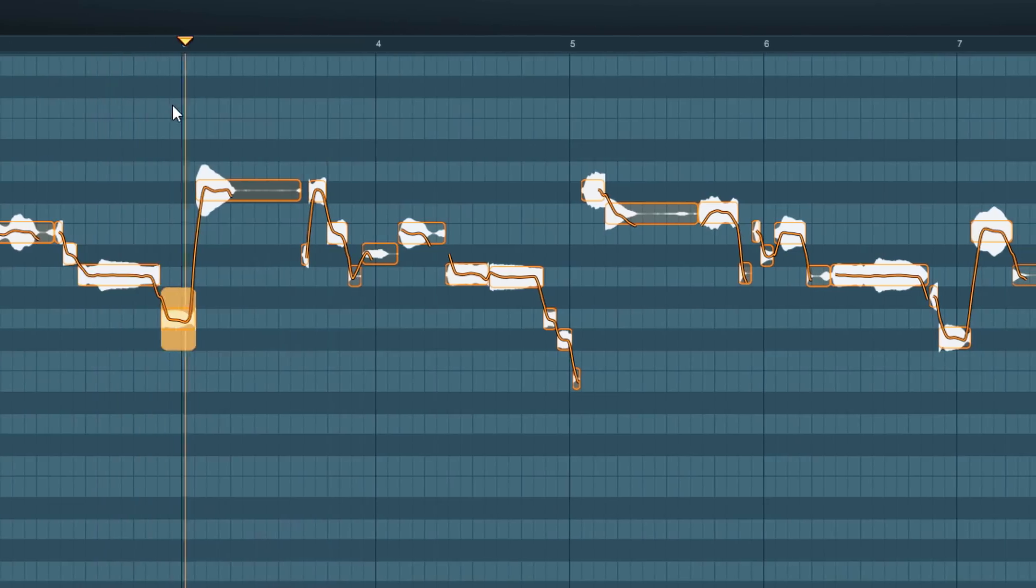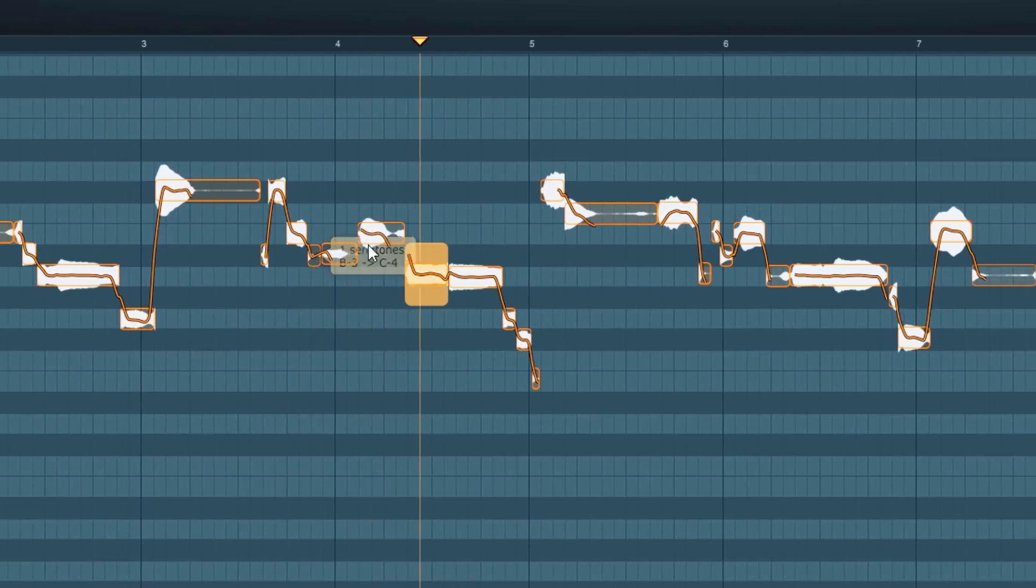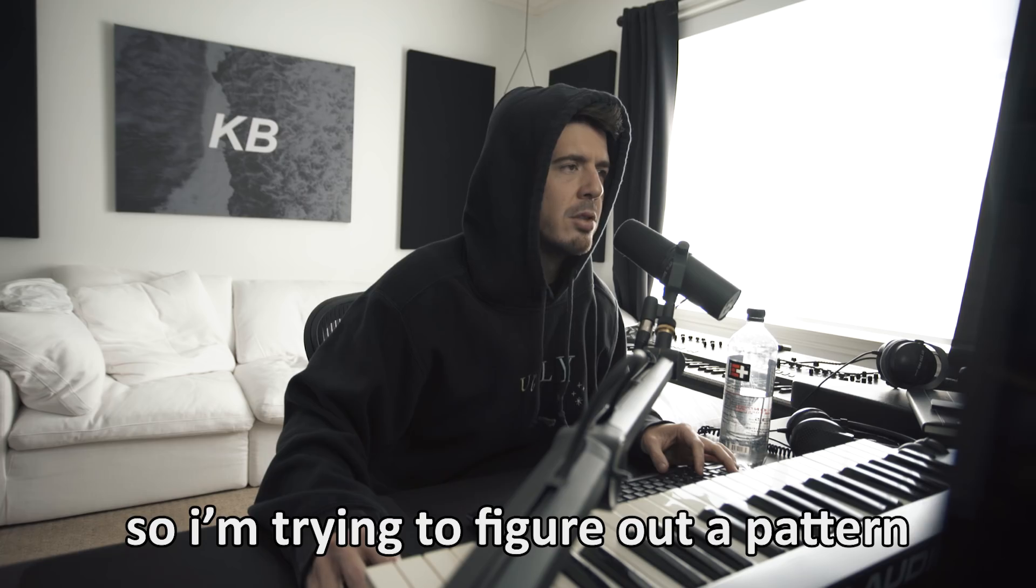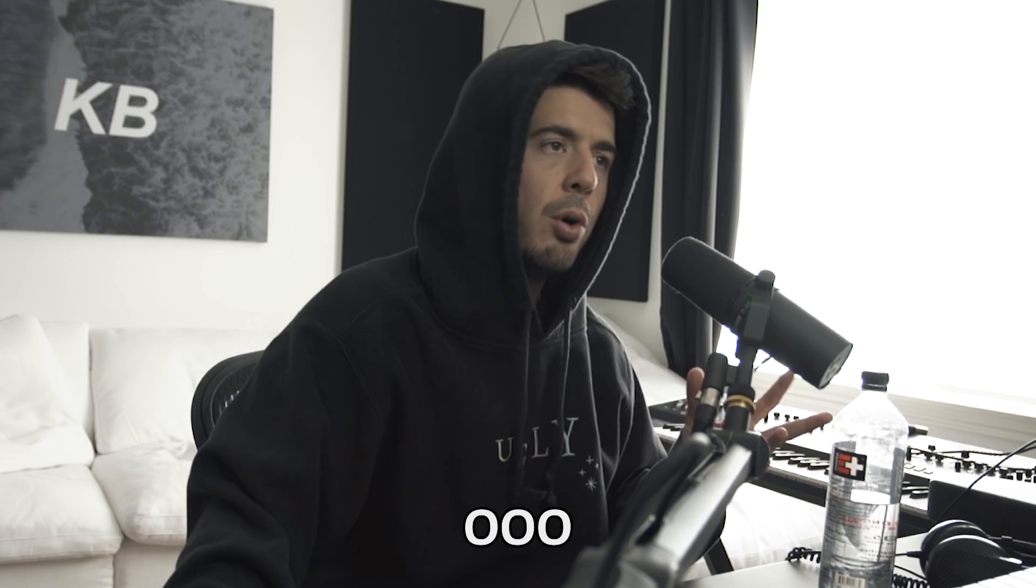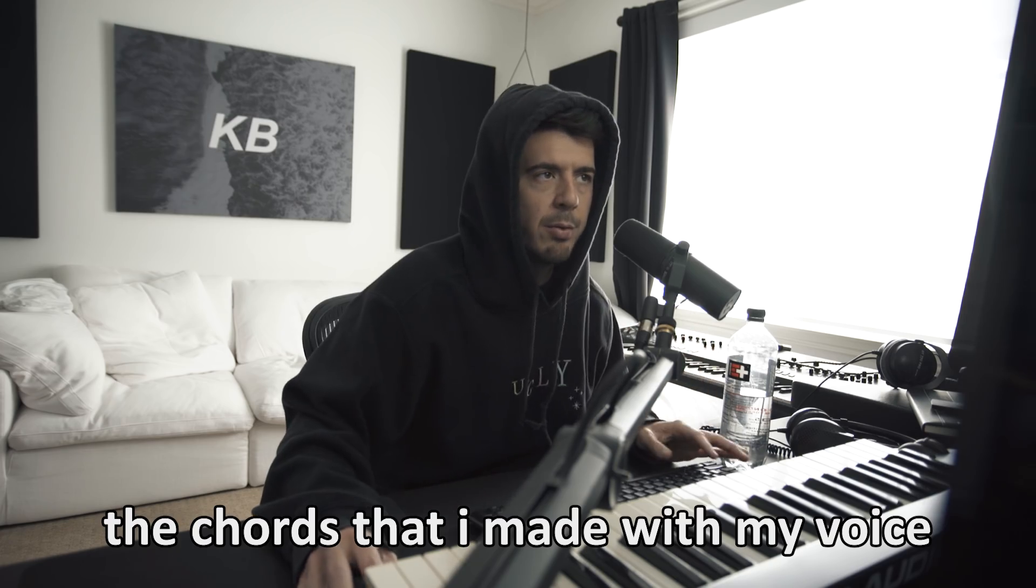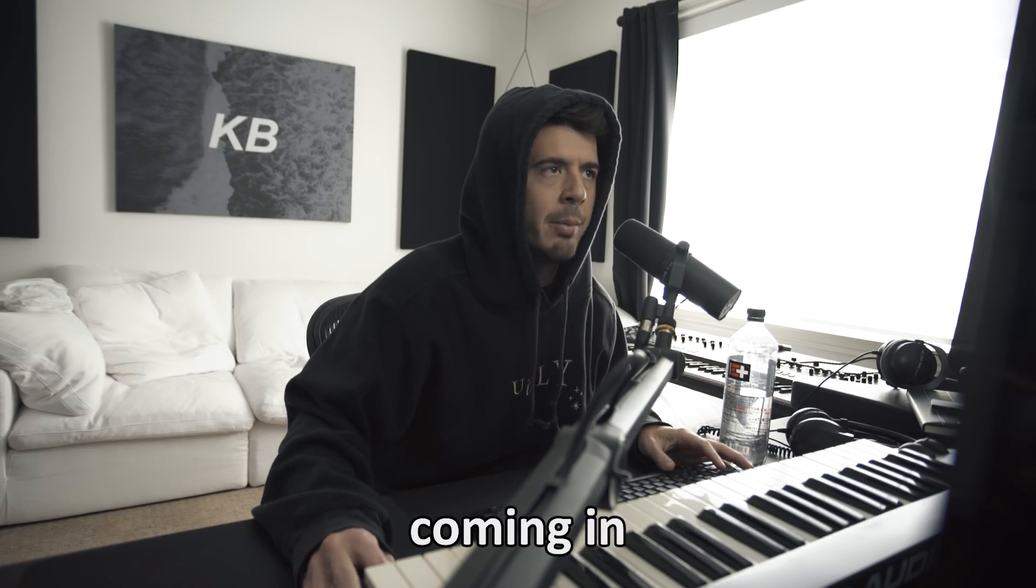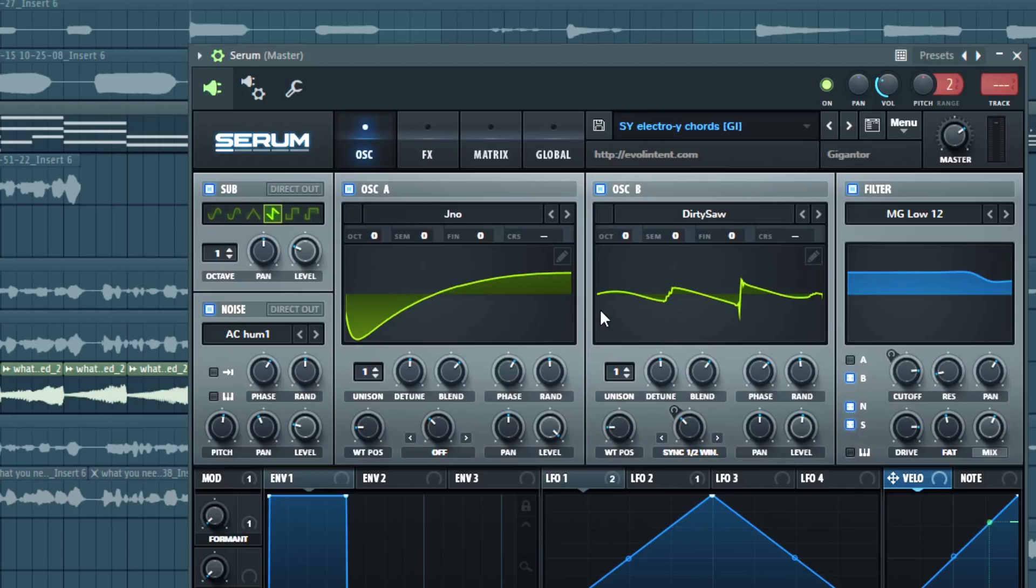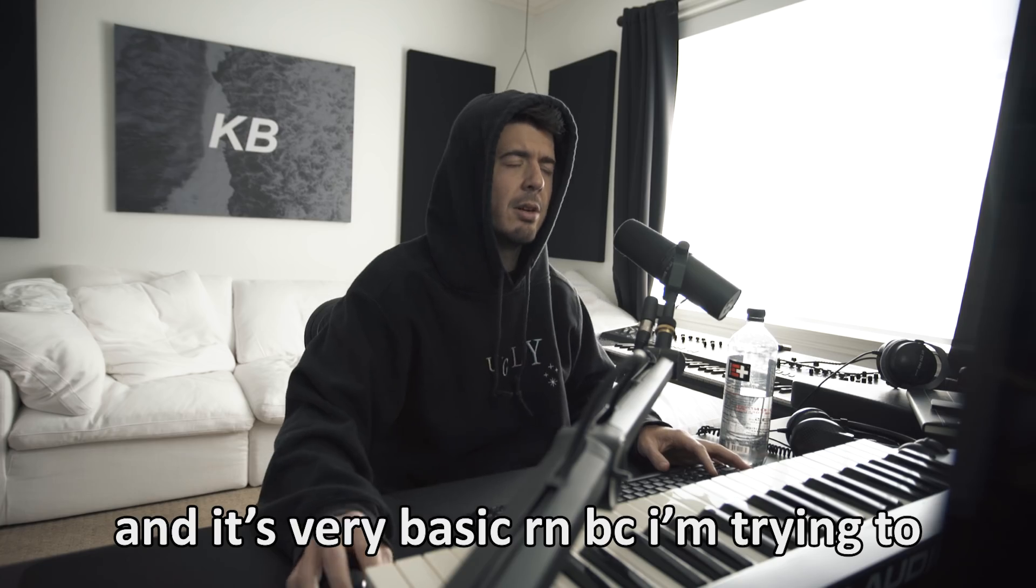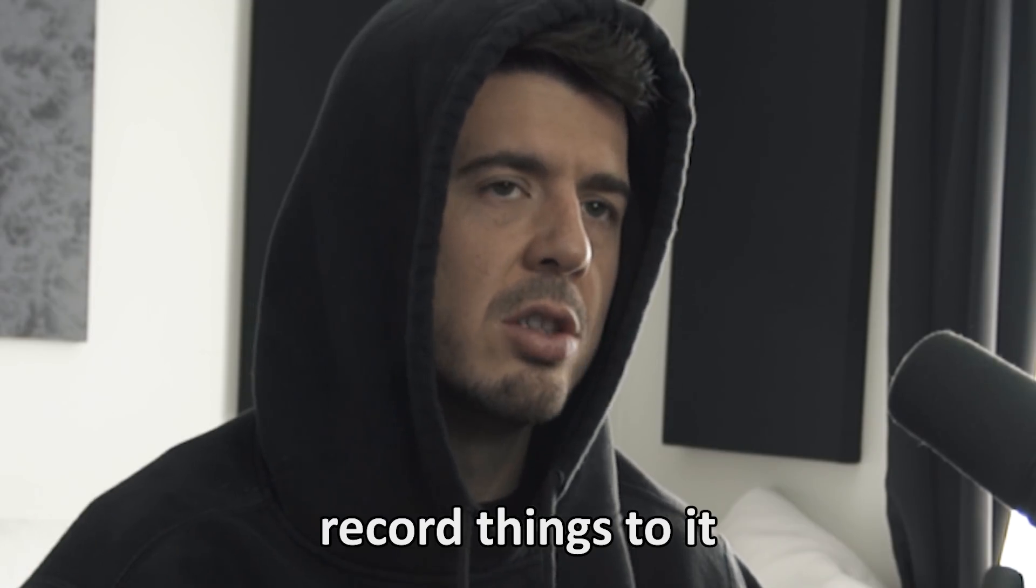I'm kind of trying to figure out a pattern here. I got those vocal chords that I made with my voice coming in and then when I dropped, I just switched it to like a serum synth and it's very basic right now because I'm trying to record things to it.